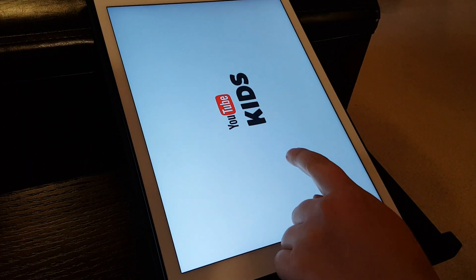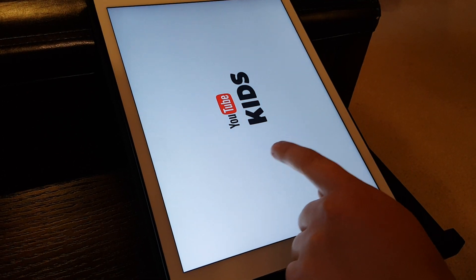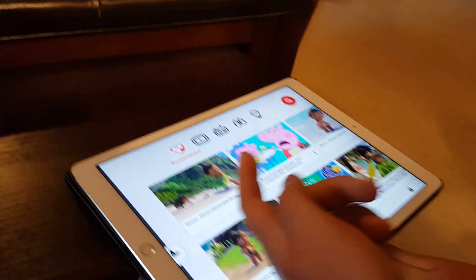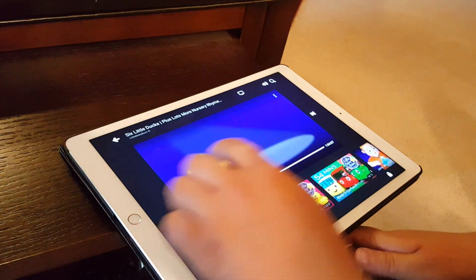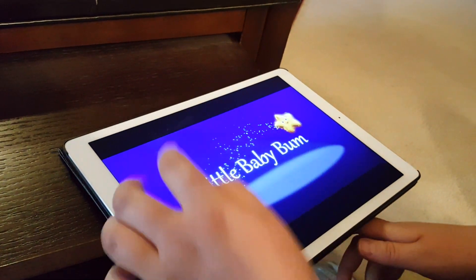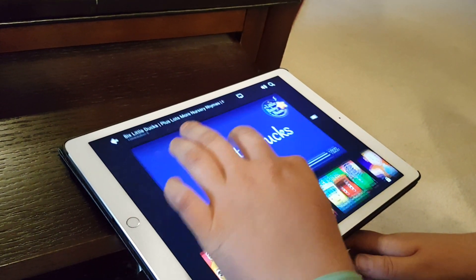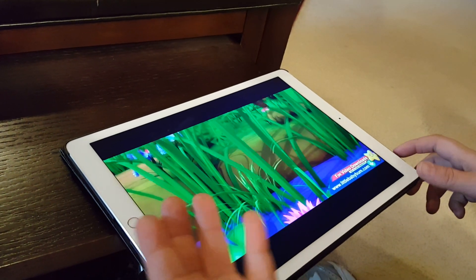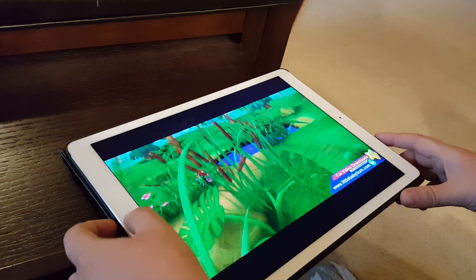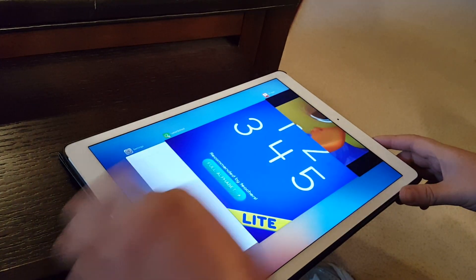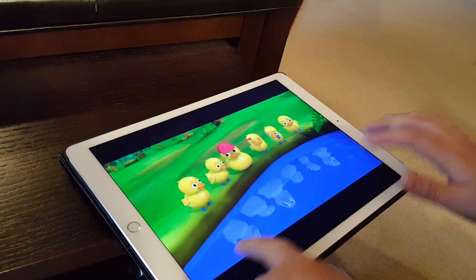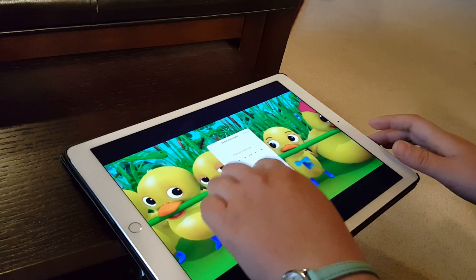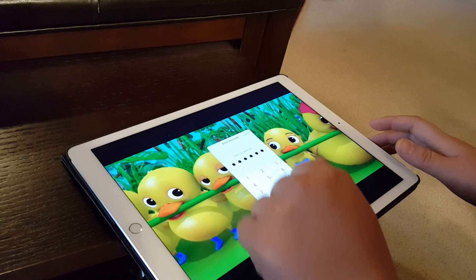So for example, if you were pulling up YouTube or YouTube Kids or something and you wanted to let your kid watch a certain video, you can start Guided Access. It does not let them get out of the app.